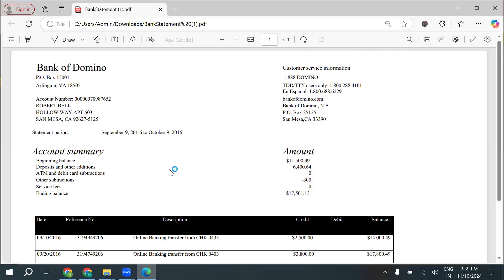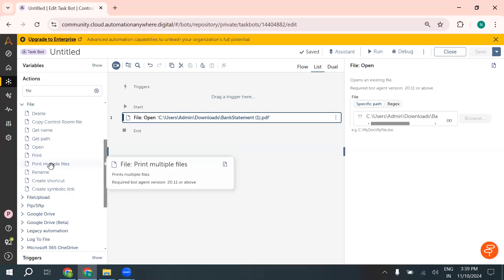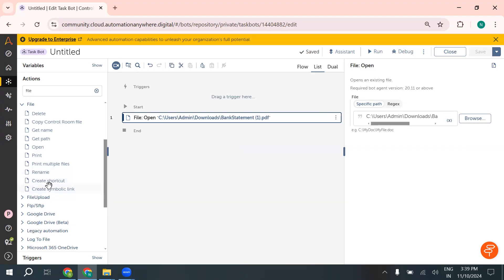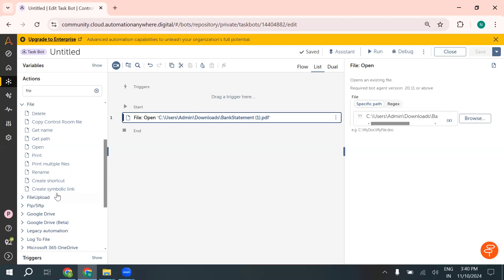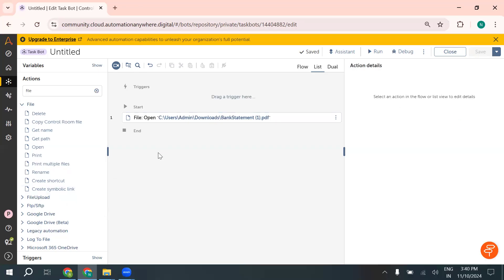You can see the bot is able to open the file. We can also print files, or if you want to print multiple files, you can use this print action. If you want to rename any file — for example giving it a meaningful name like error log or process log — you can use the rename action. We can also create a shortcut for a target file, and using the symbolic link action, we can create symbolic links. This allows us to manipulate and deal with any number of files.